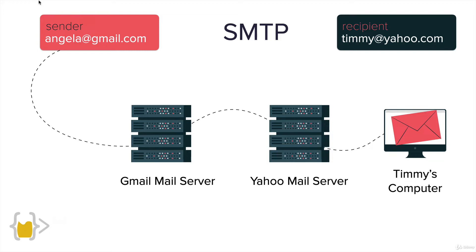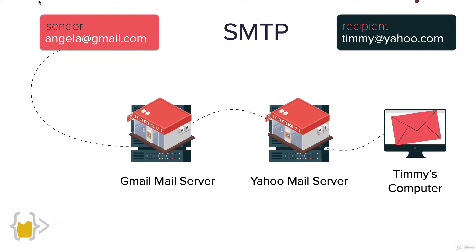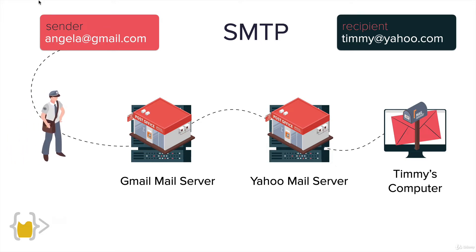A good analogy for SMTP is if you imagine these mail servers as a post office and Timmy's computer being the mailbox, then SMTP is basically the postman who knows how to handle the email and take it to various post offices and eventually put it into Timmy's computer.